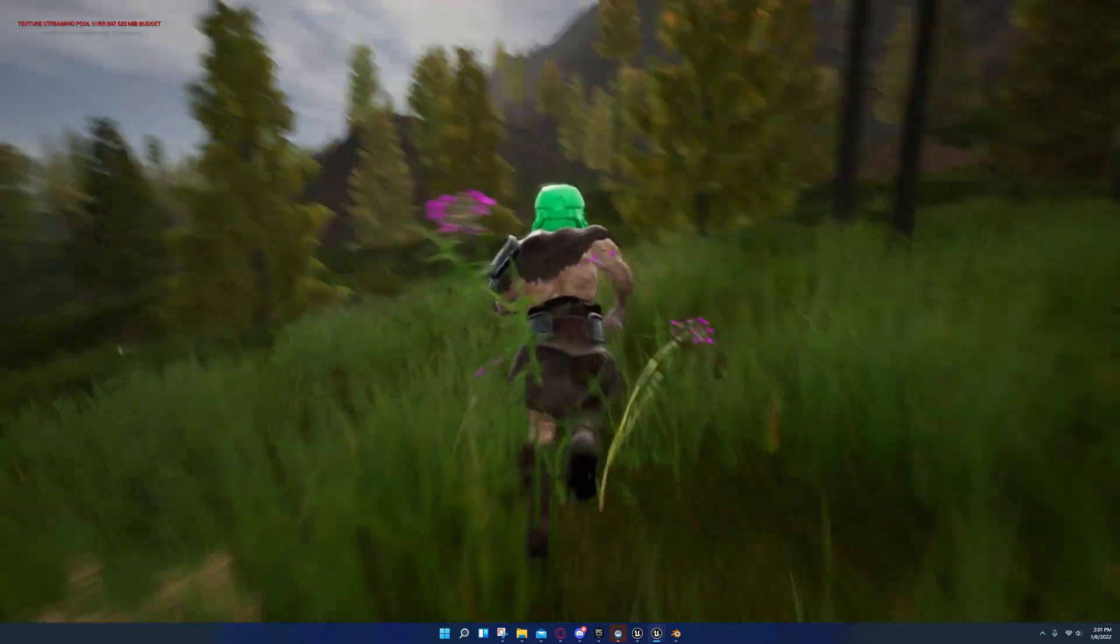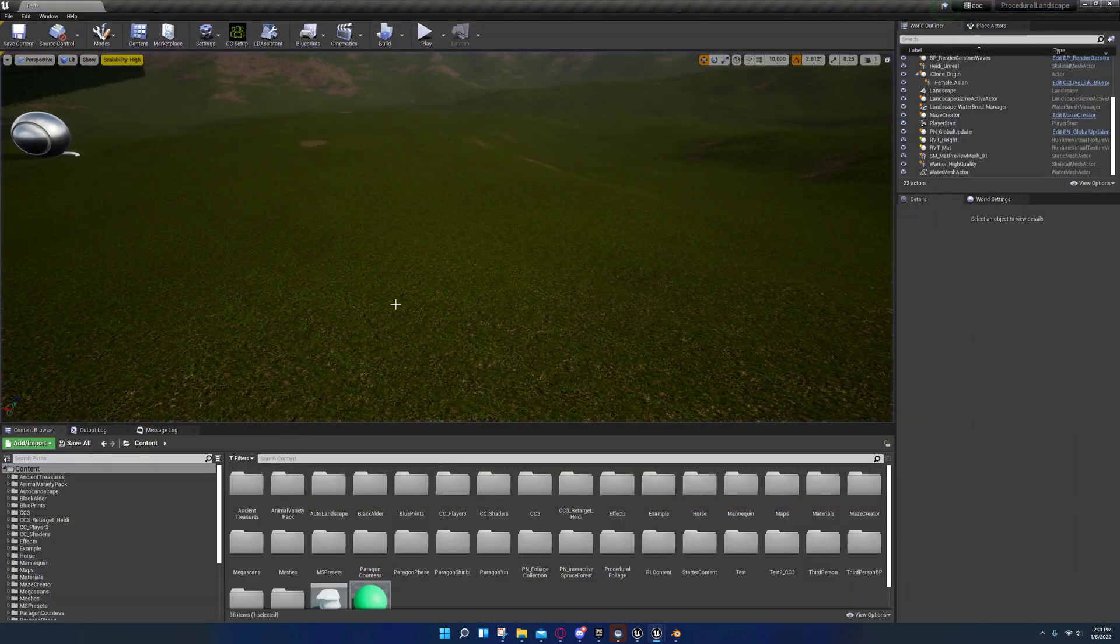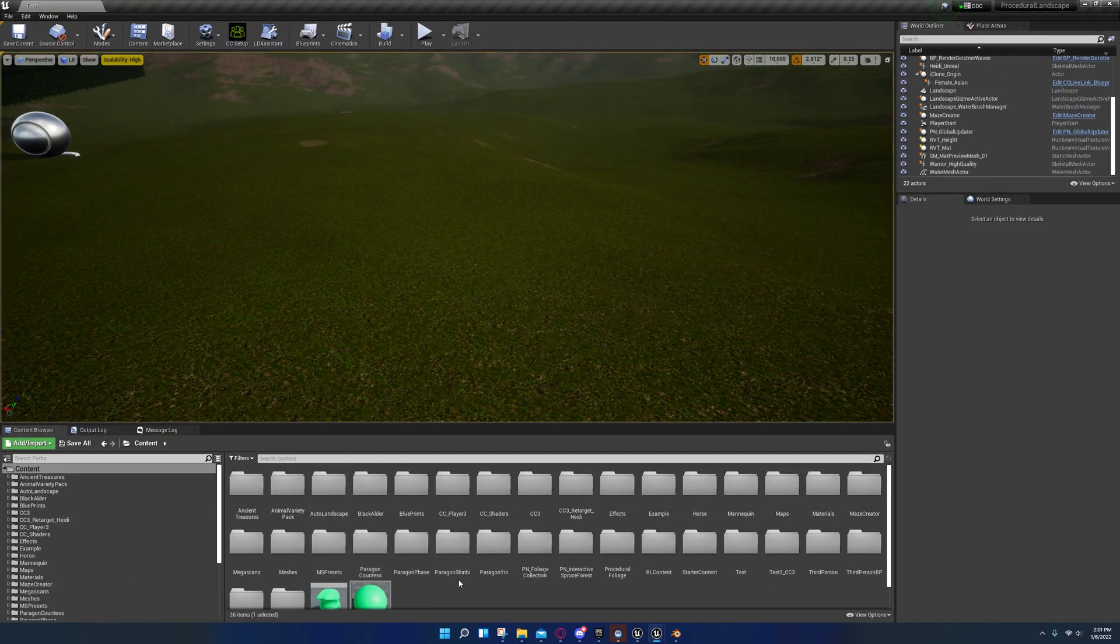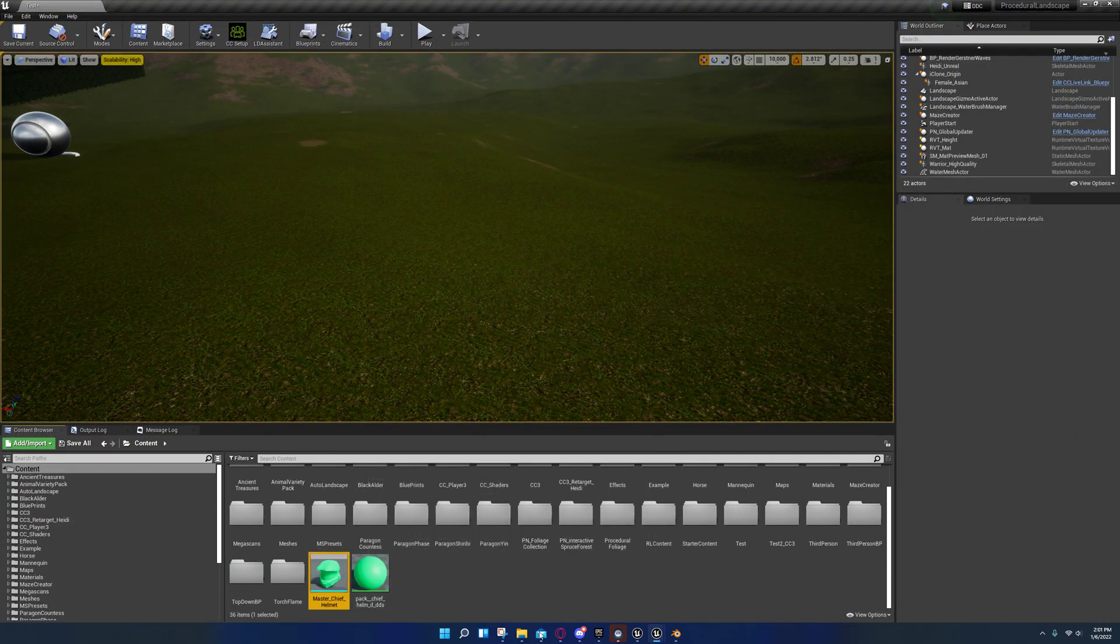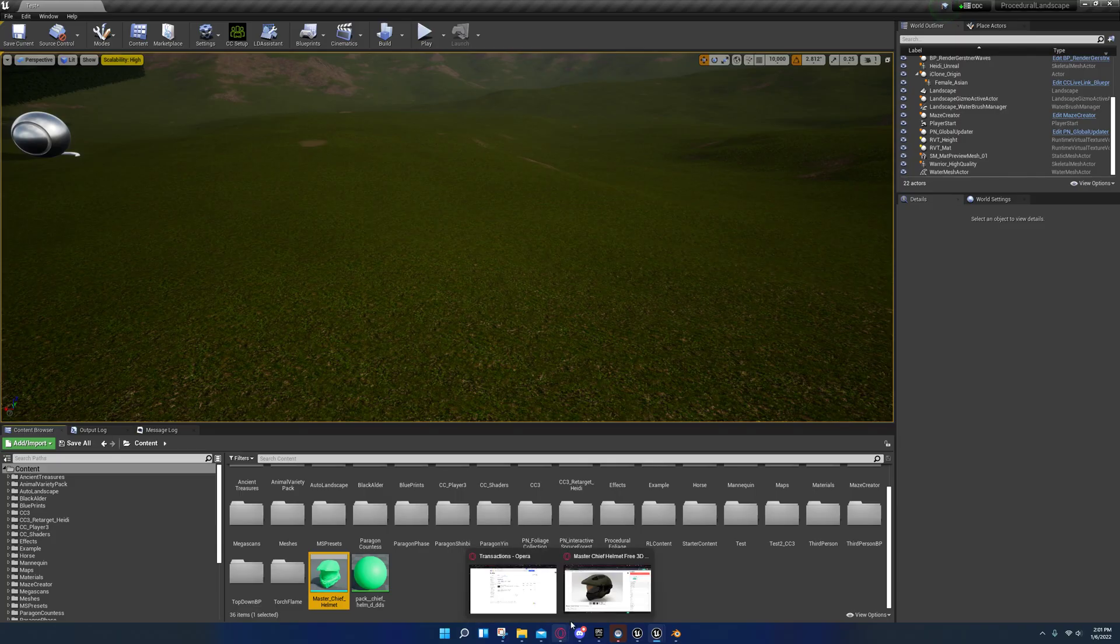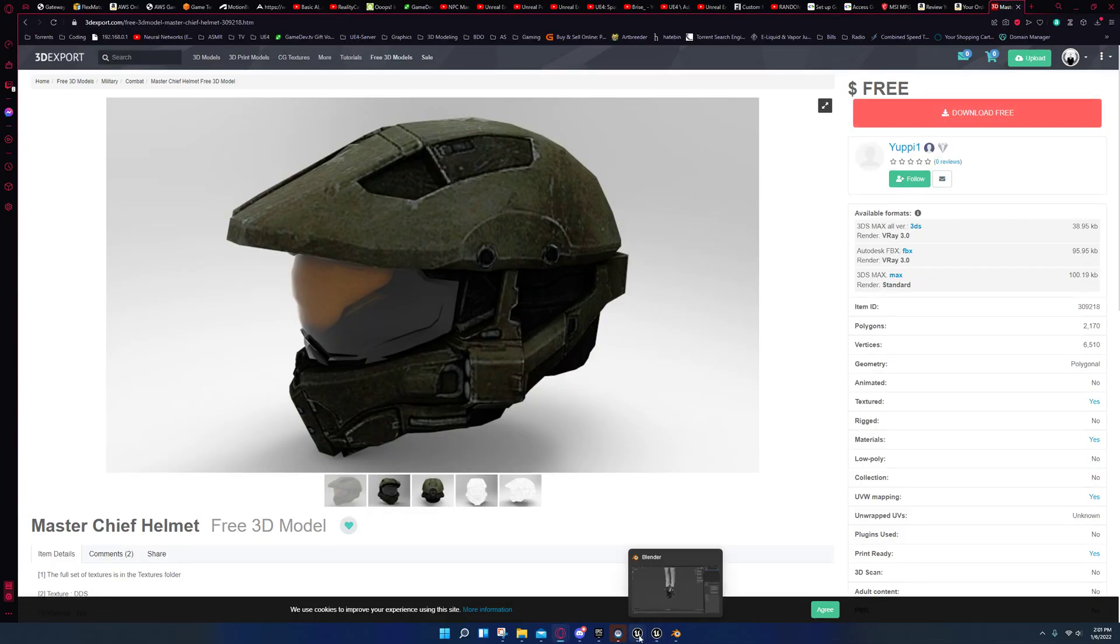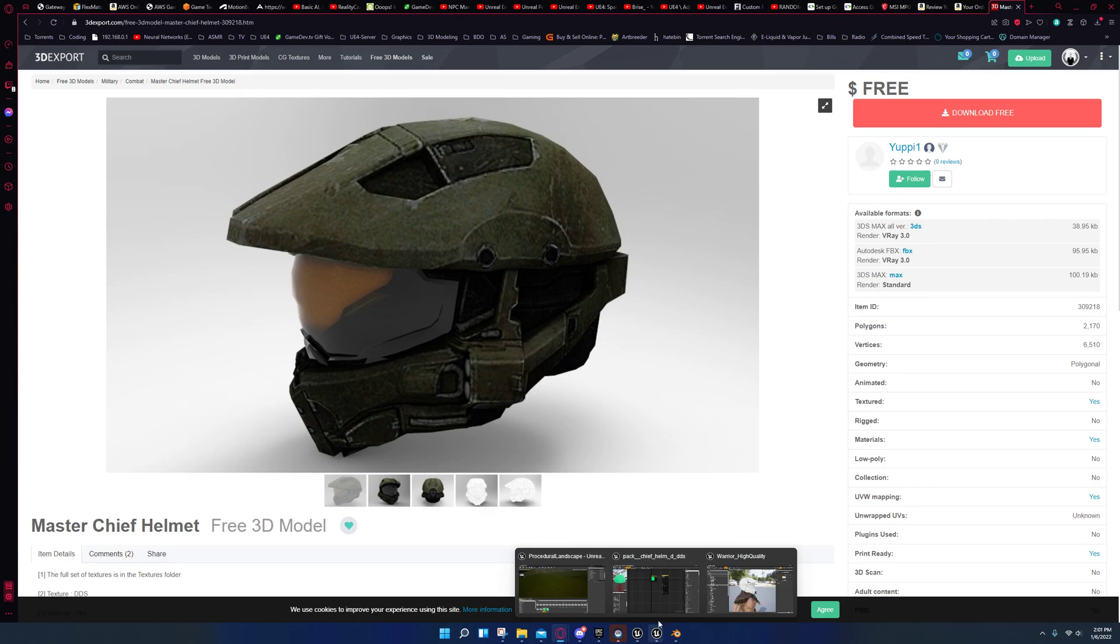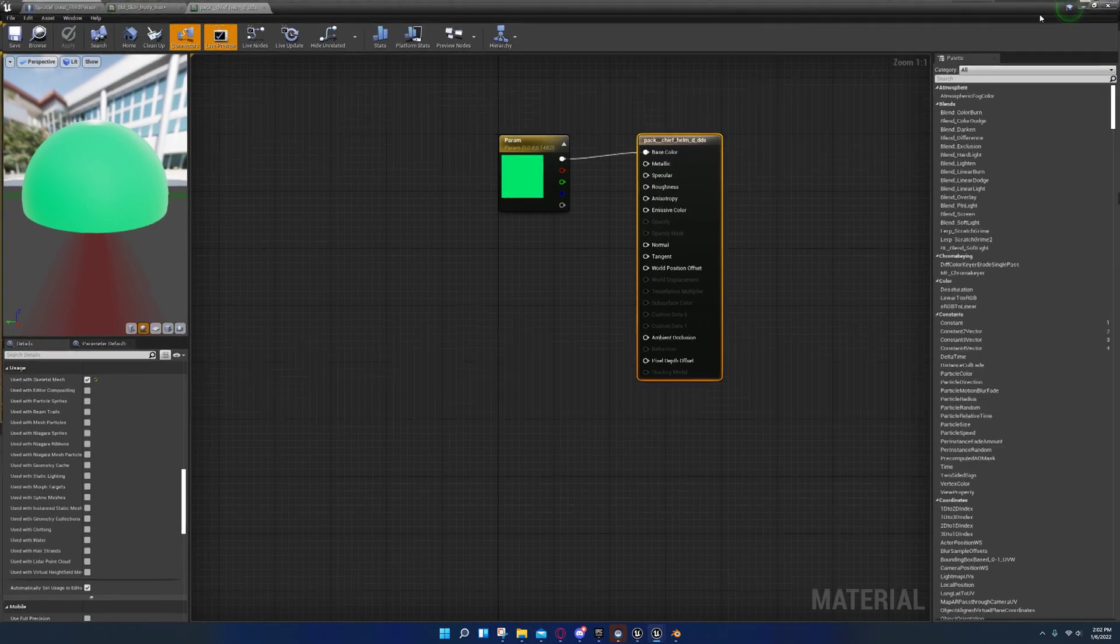Okay, so first off what you're gonna do is you're going to import your model. I downloaded this one right here. It did not come with the textures, I don't know why, but anyway I'm just gonna go ahead and roll with it and use it anyway.